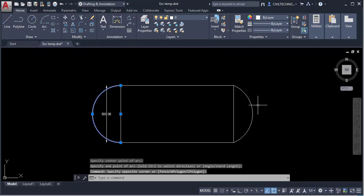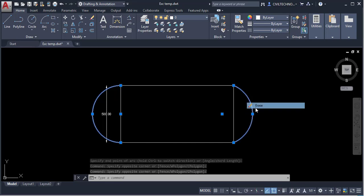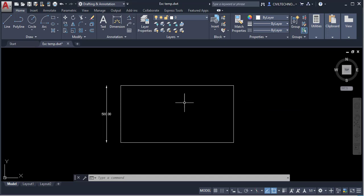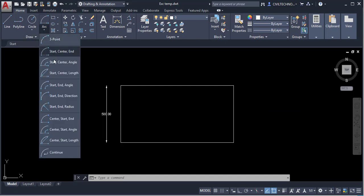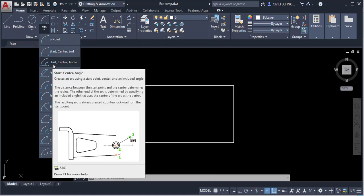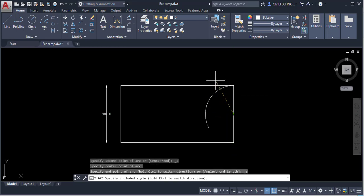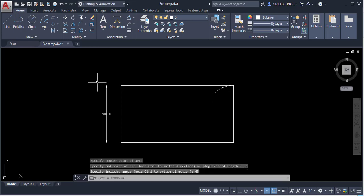Delete both arcs — right-click and use the Erase option. The next method is Start, Center, and Angle, meaning you give a start point, a center point, and an included angle. Click to activate it, give the start point and center point, then enter the angle value.